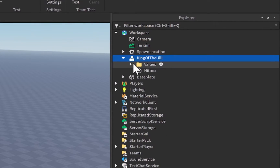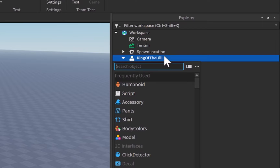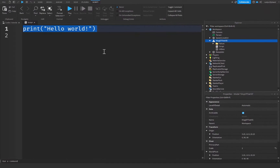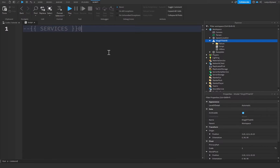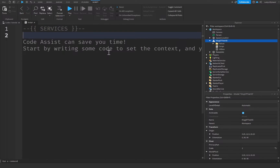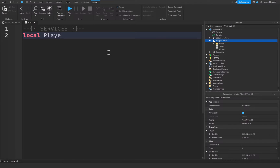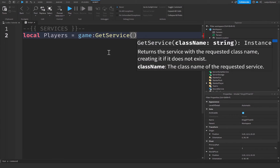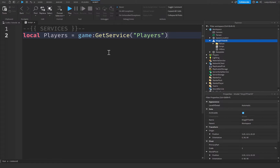From there, click on our King of the Hill model and insert a Script. I'm going to remove the print statement and replace it with a comment declaring our services section to keep the code organized — this is completely optional. Then I'll create a variable for our PlayerService which is going to be equal to game:GetService('Players').